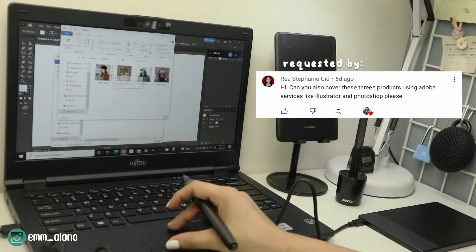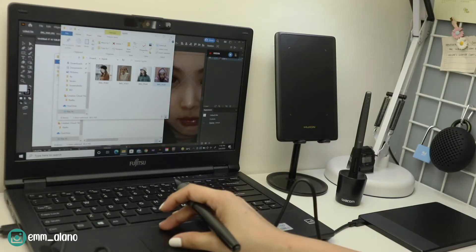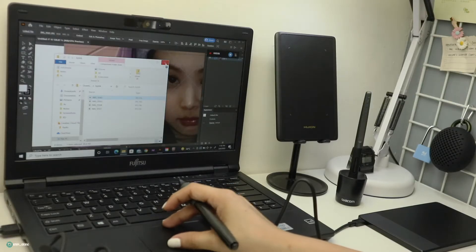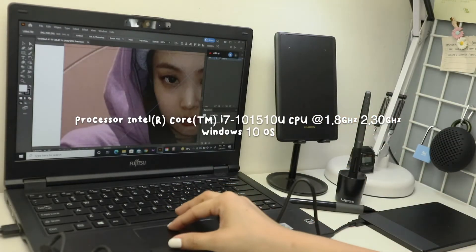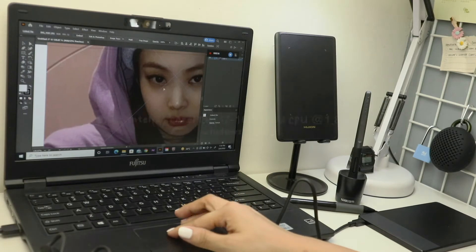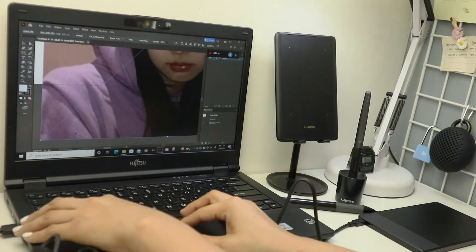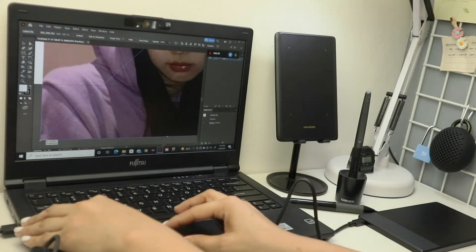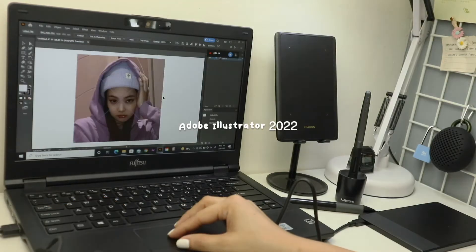So before we begin, the laptop I'll be using has this processor and it's running the Windows 10 OS. And the Adobe Illustrator I'll be using is the latest version, which is AI 2022.